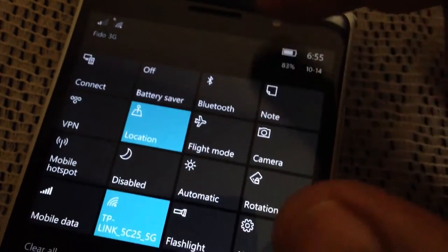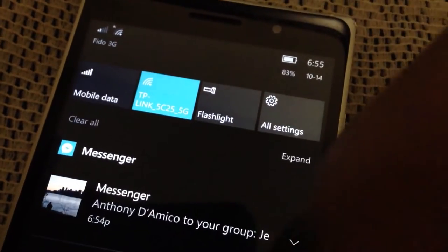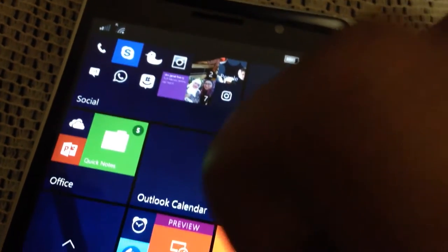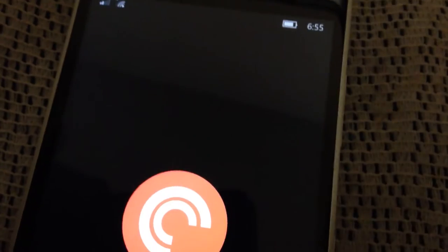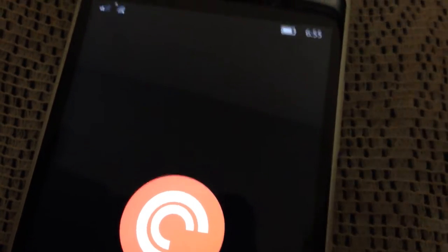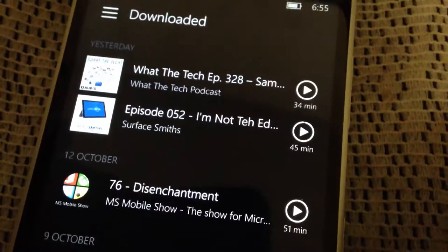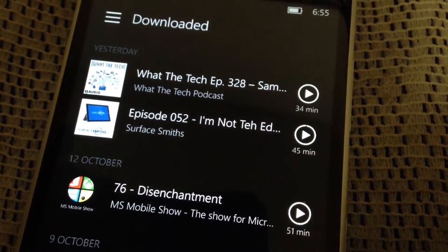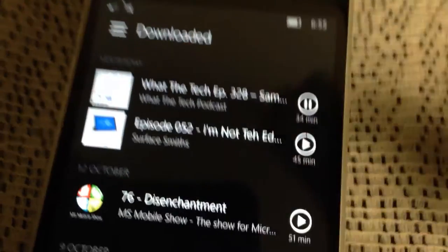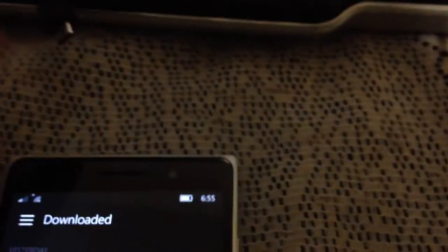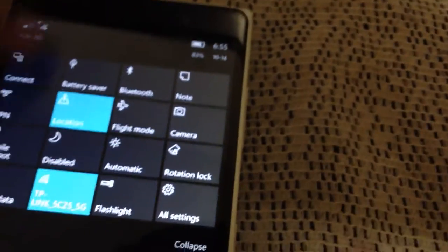When battery saver is off, audio plays as usual. This is not how it's supposed to work. I need audio to be playing. So now that battery saver is off, audio plays as usual.